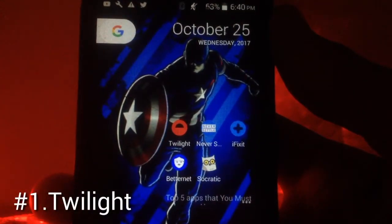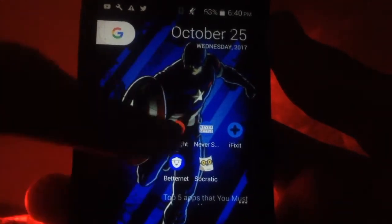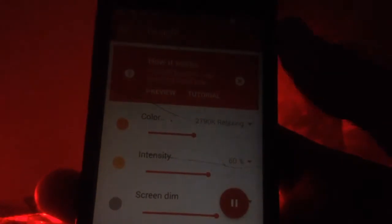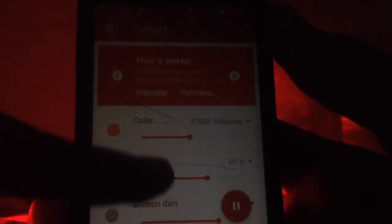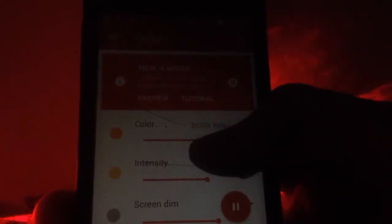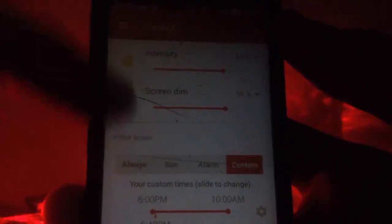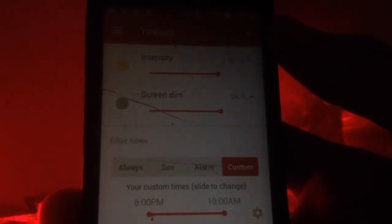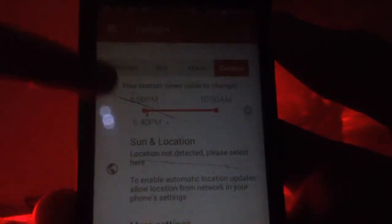The first app in our list is Twilight. This is essentially a great app — you can use it as your night mode. It works pretty well; you can dial up the color and dim the intensity. Some phones don't have night mode built in, and this will work on lower Android versions like KitKat, Lollipop, Jelly Bean, and Ice Cream Sandwich.